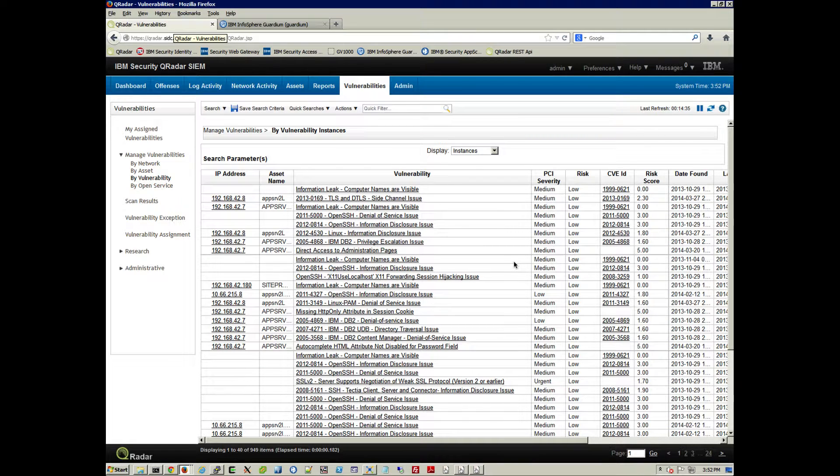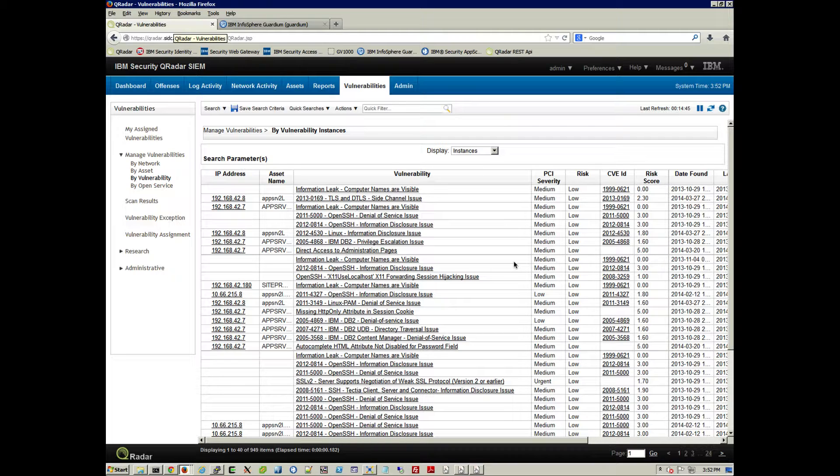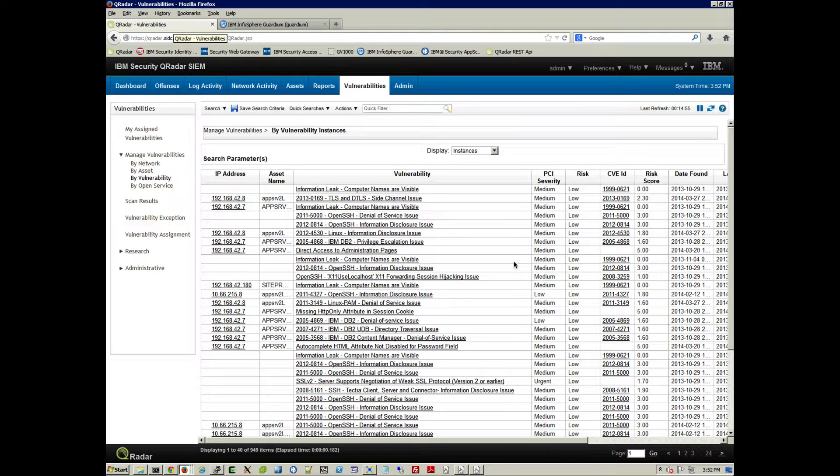It is well known that Guardium has a level of visibility within databases for vulnerabilities that no application scanner can even dream of having. You can find stuff about how your database is configured and all sorts of vulnerabilities that you can only find.